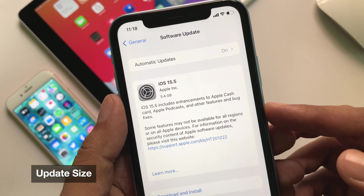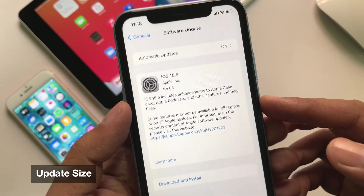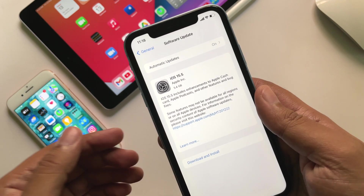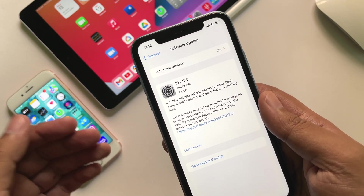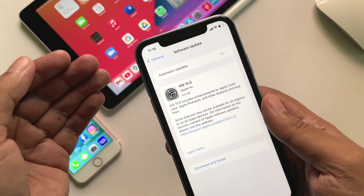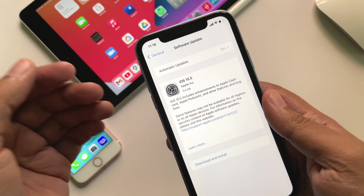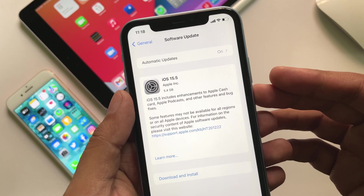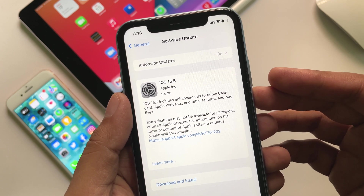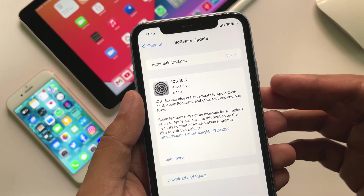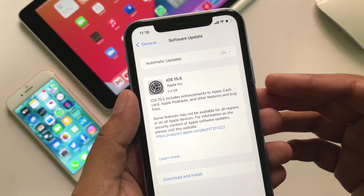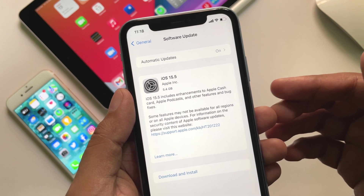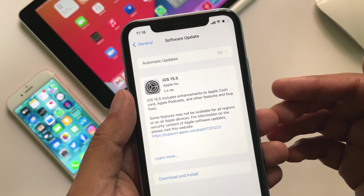The update size was 5.4 gigabytes on this iPhone XR and around 4 to 5 gigabytes on all the other devices. I was on iOS 15.5 beta 4 previously. Every time an RC version comes after the betas, it rewrites the whole OS, so it always comes in big sizes.